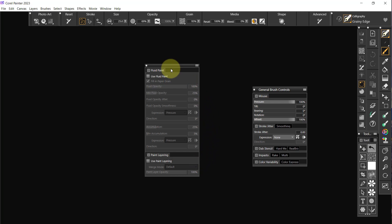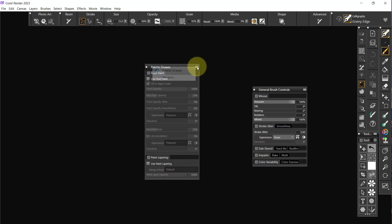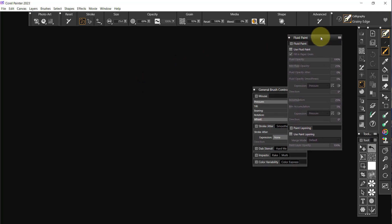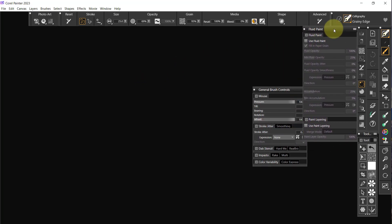And we're going to change this palette drawer, rename it, and it's going to be fluid paint. And say okay. Now the fluid paint, I want that to be over here. The only ones I want over here would be opacity and size, that group. I'll close that down.